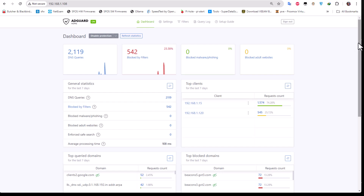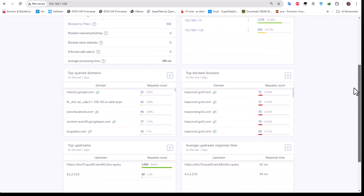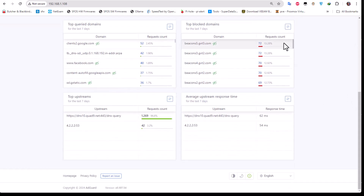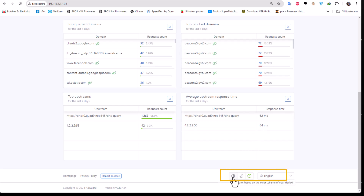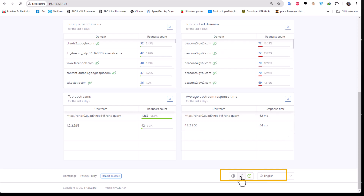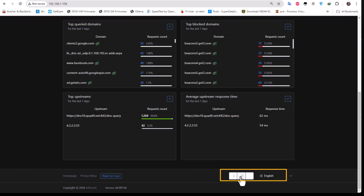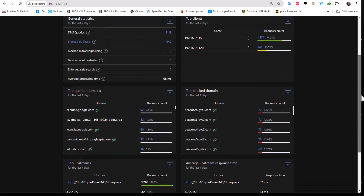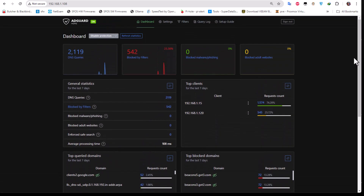The first thing I usually do is change the theme to a dark theme. If you go to the bottom you can see three buttons: auto based on the color scheme of your device, dark theme, and light theme. By default I'm using the light theme but I can change that to the dark theme to get a clearer view of what's going on.